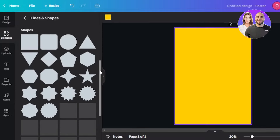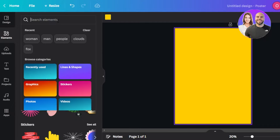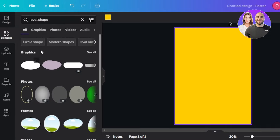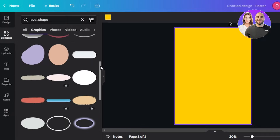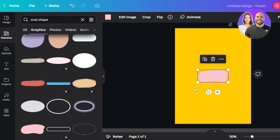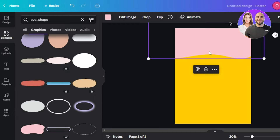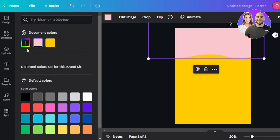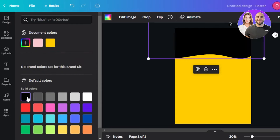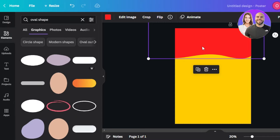Now I'm going to go to Elements and search for shapes to add a shape. You can see a bunch of different shapes are available. If you can't find something, you can always search — I'll search for an oval shape and go to Graphics where there are lots of different shapes. I found the one I was looking for, so I'll make it bigger and place it here. I'll change the color — let's go with red and make it darker.